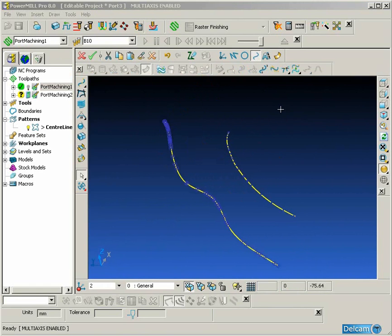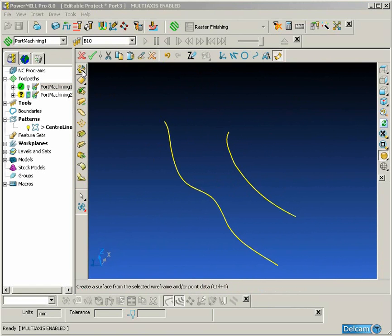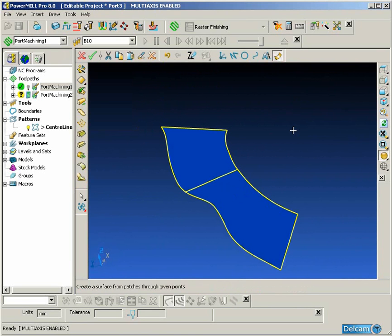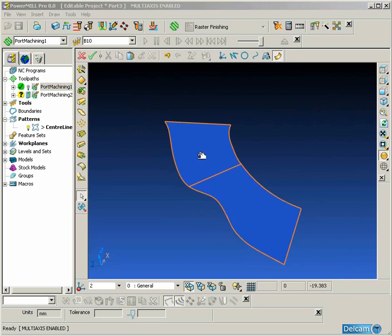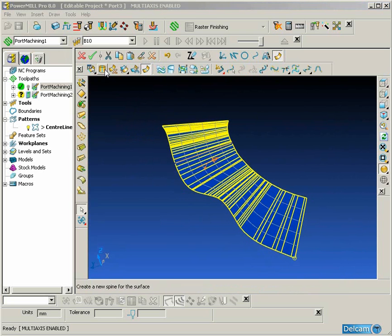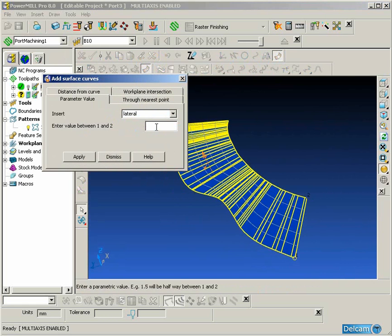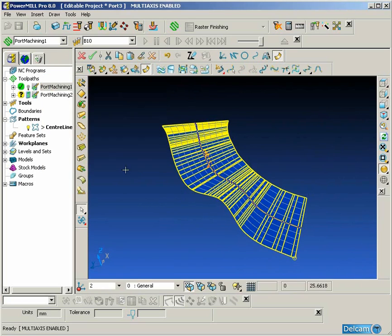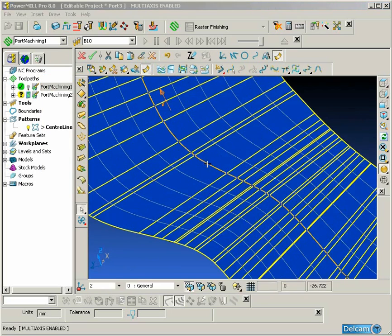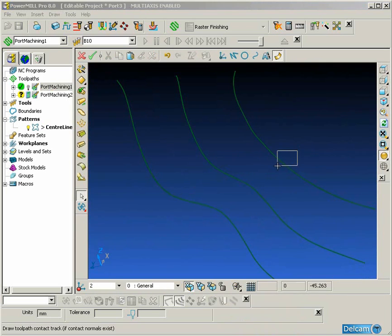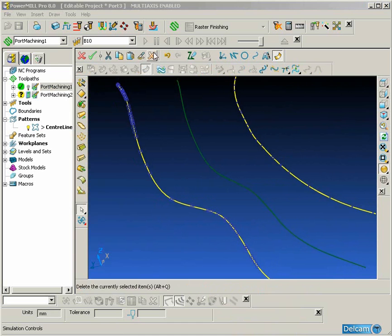The result of this command will give us two curves — one at the top of the port and one at the bottom of the port. From these two curves we can create a surface from separate laterals, and then we are going to add an intermediate lateral halfway along the surface. This intermediate lateral is going to be converted into wireframe, and this will give us the approximate centerline of the port that we require.